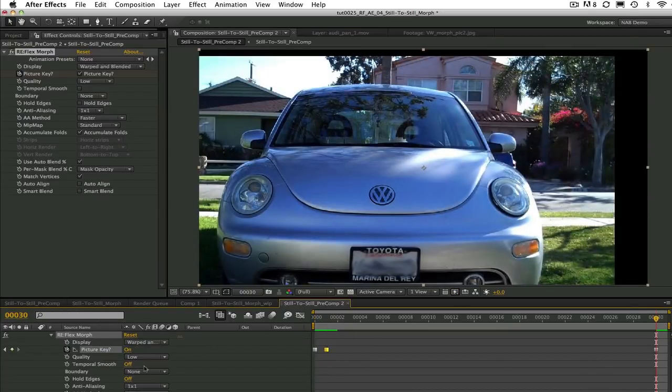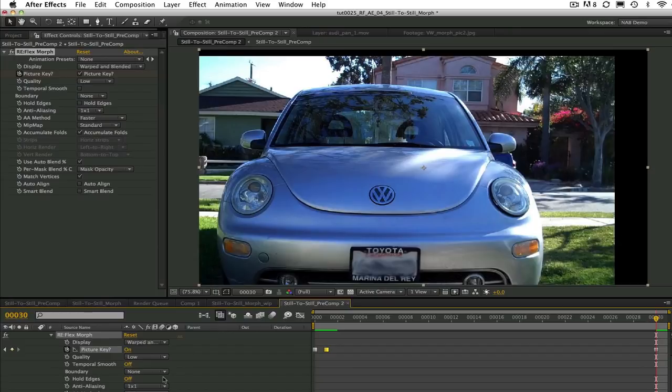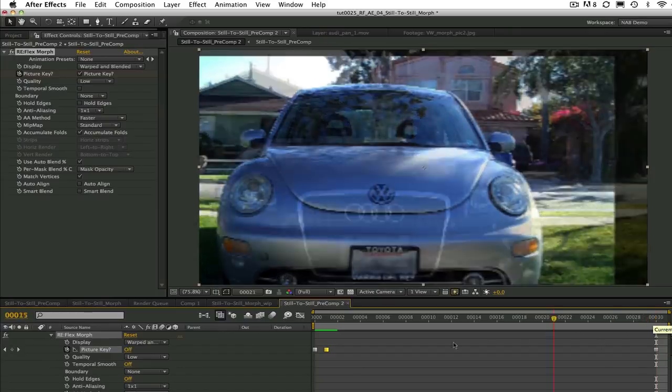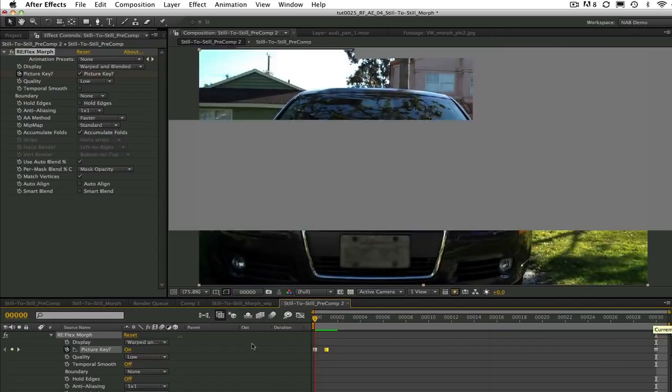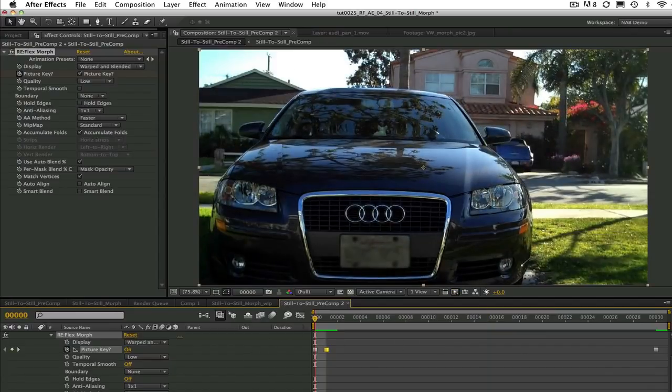In other words, reflex morph creates in-between frames when picture key is set to off at frames that are in between picture key on keys. Get it? Now that you understand what the picture keys are, it should make sense that this is where we create our splines on the features we want to match up.